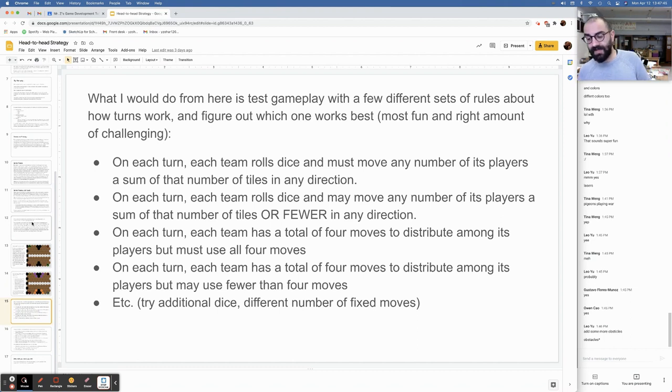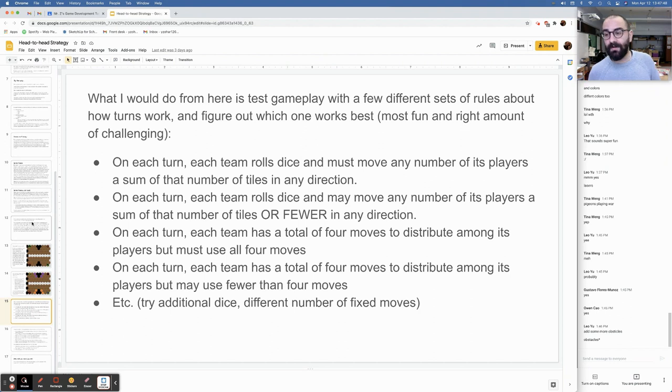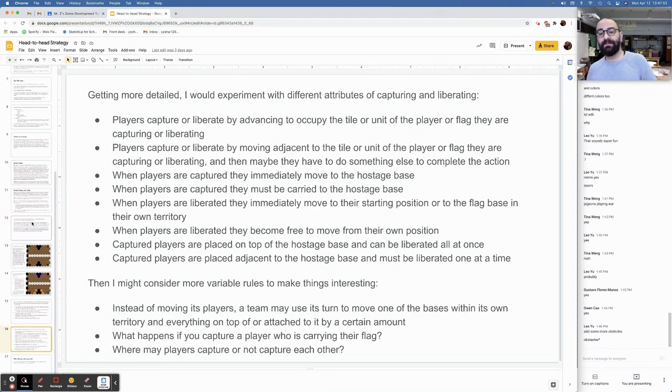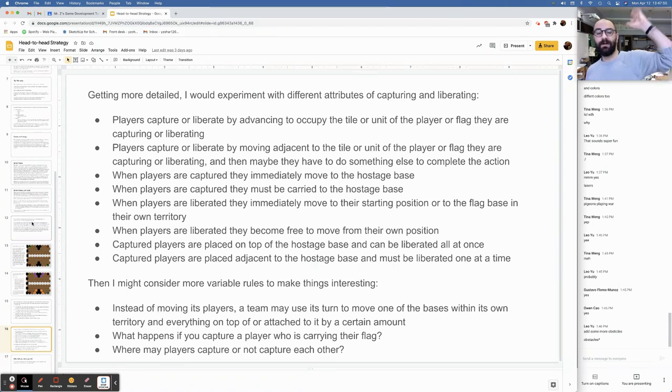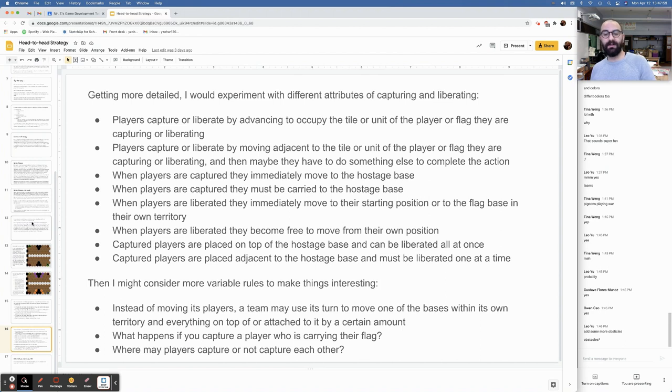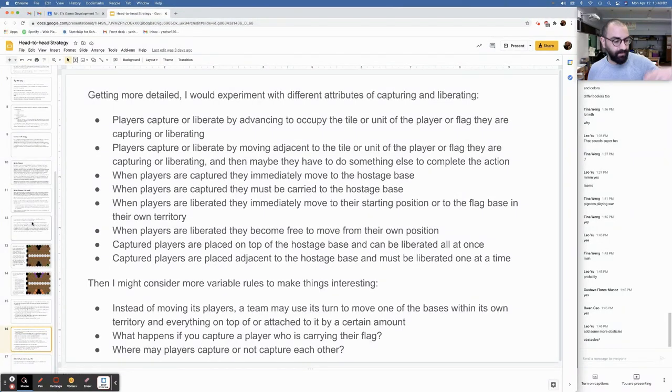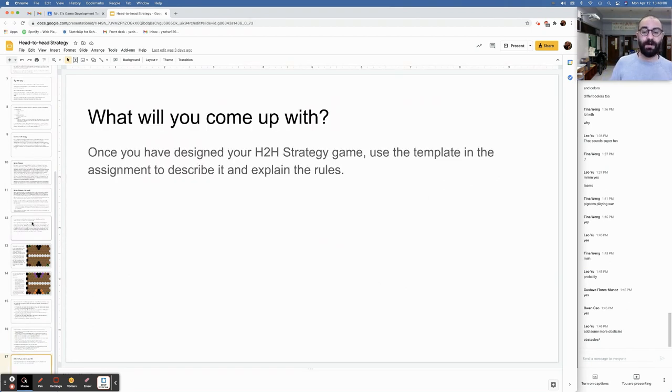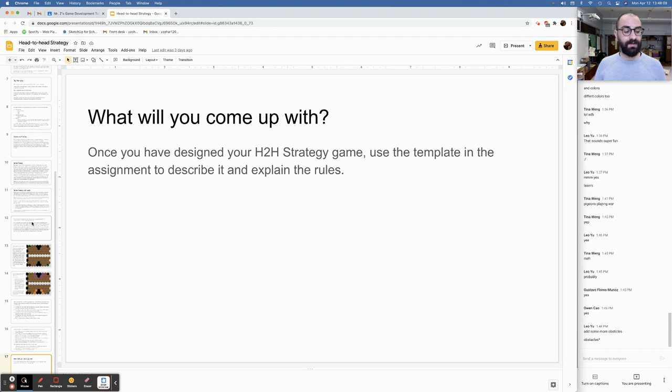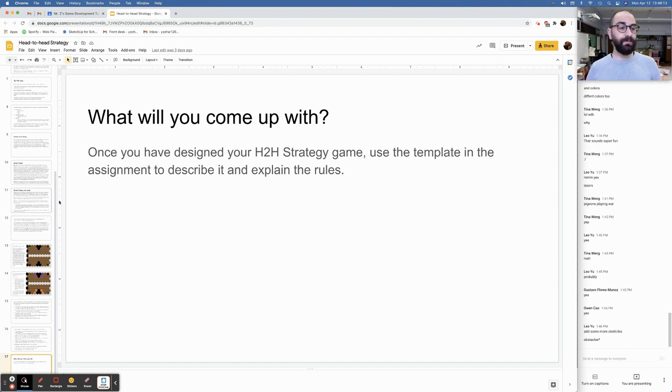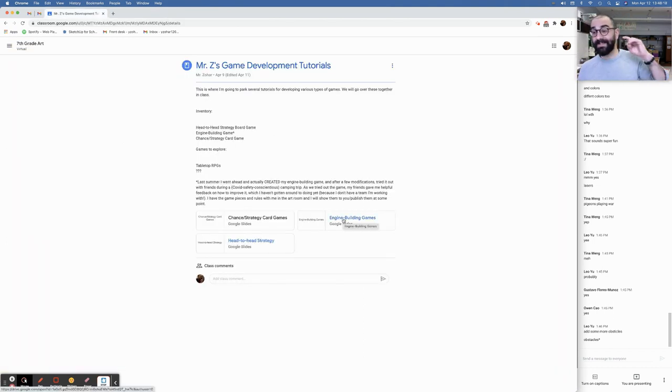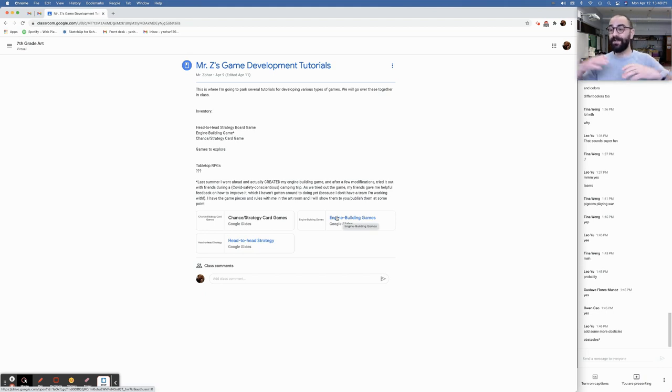Additional dice, different number of fixed moves. Experimentation. Leo says, add some more obstacles. Yeah, totally valid place to take this. Getting more detailed, I would experiment with different attributes of capturing and liberating. Maybe players capture or liberate by advancing to occupy the tile or unit of the player flag they're capturing. So, you can use the template in the assignment to describe your game and explain the rules.